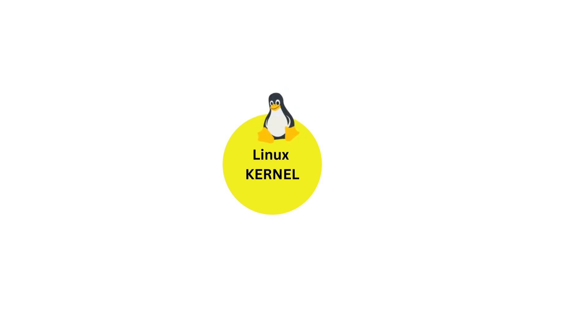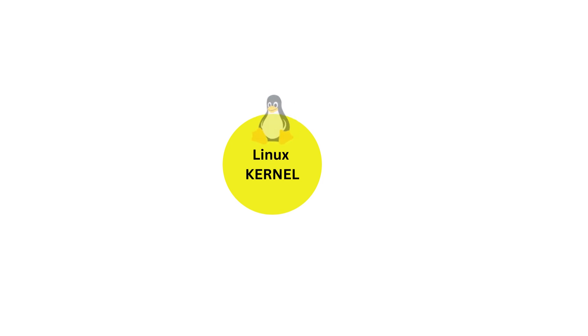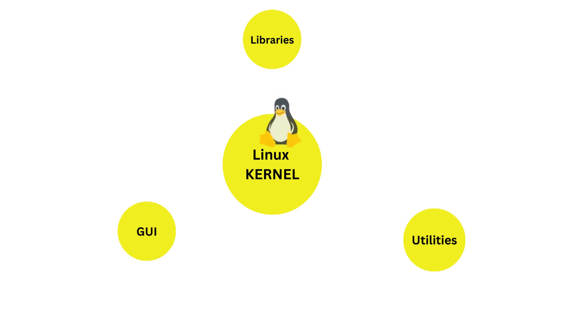Apart from the kernel, a Linux distribution comprises various software components that build a complete operating system. These components include libraries, utilities, and graphical interfaces.